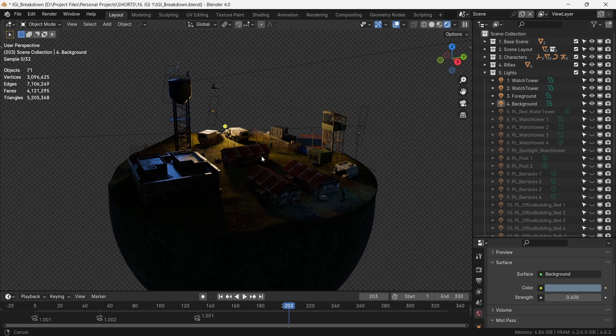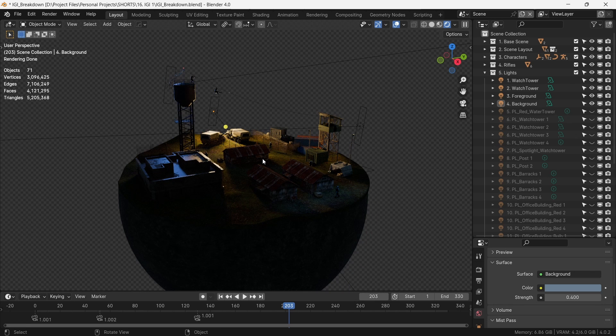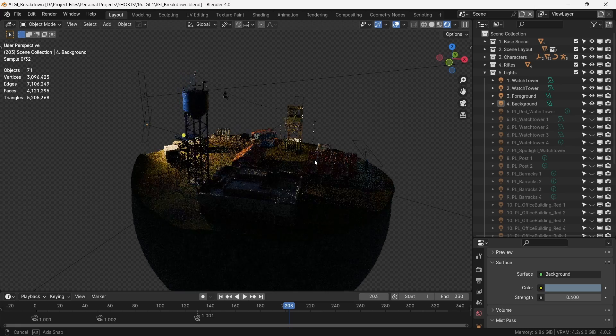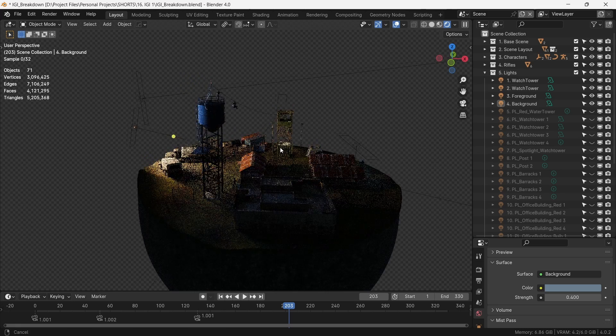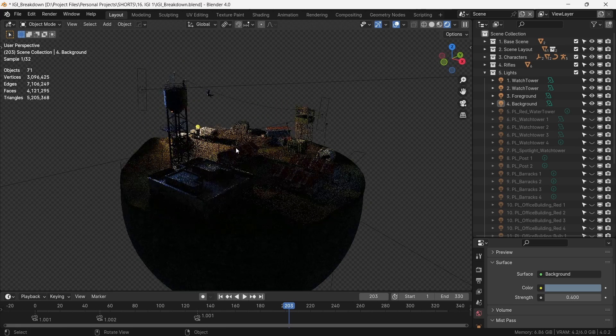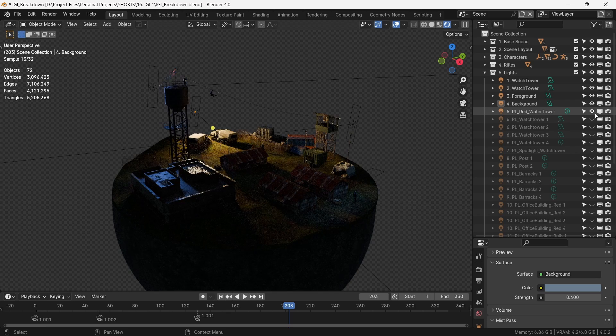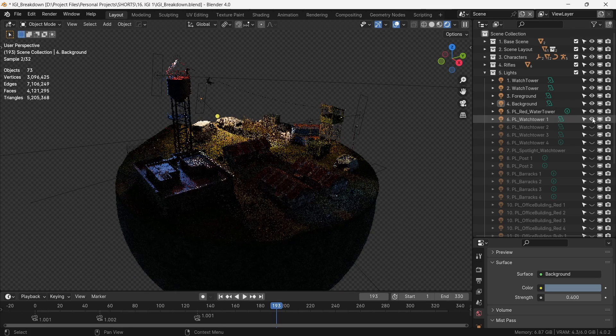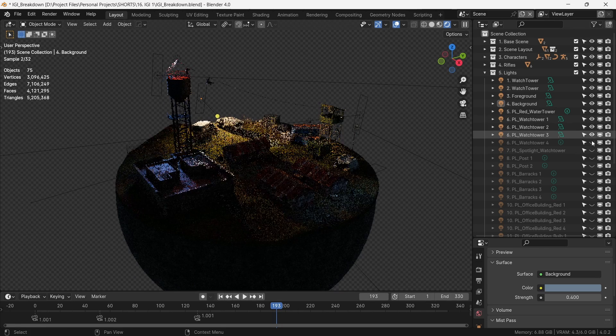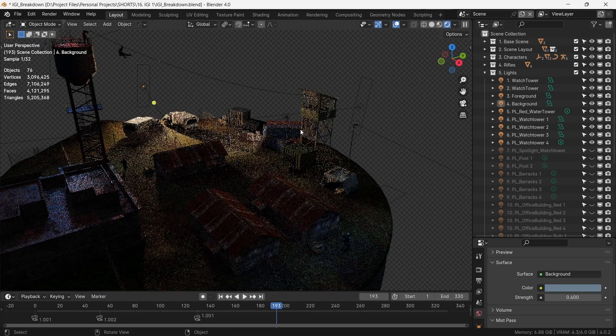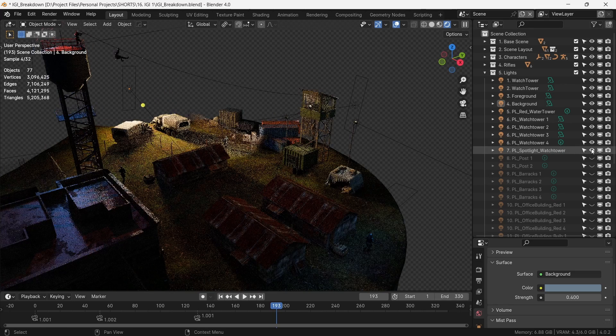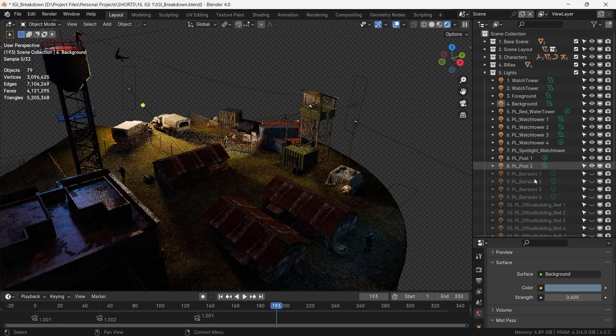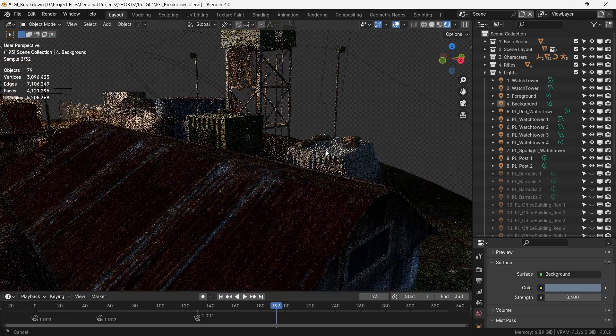We'll now add in some practical lights. These are the lights that you see in the scene, like bulbs, LEDs, lamps, candles, etc. On the water tower, let's add a bright LED light to show that this is where the story starts. Next, we go to the watchtower and add lights on these lamps. We add a spotlight to the spotlight of the tower. We add a point light inside the post here.